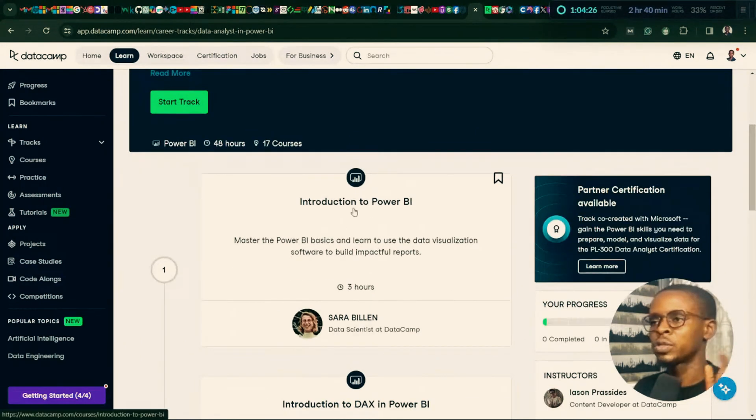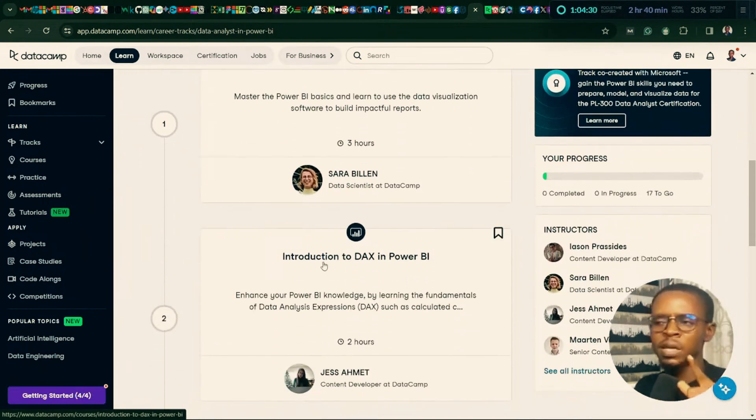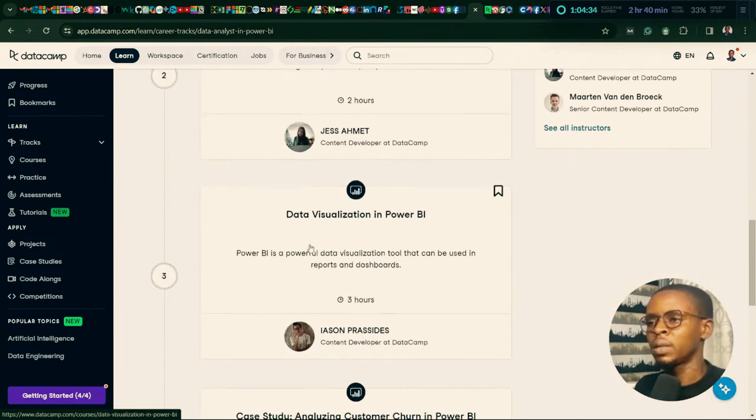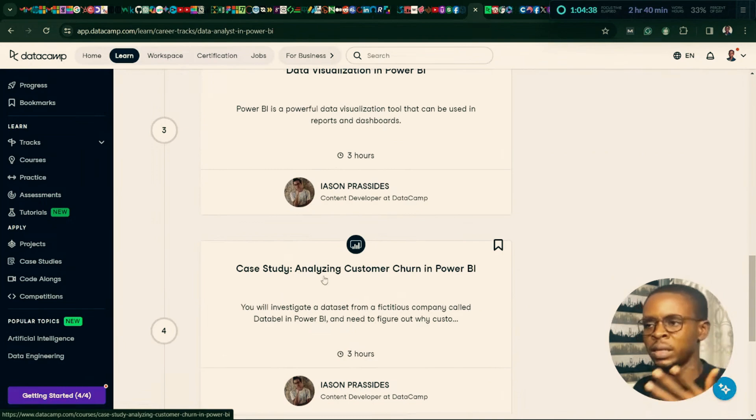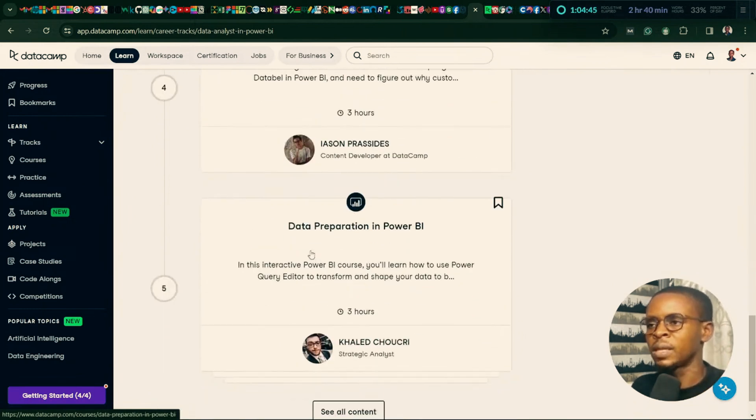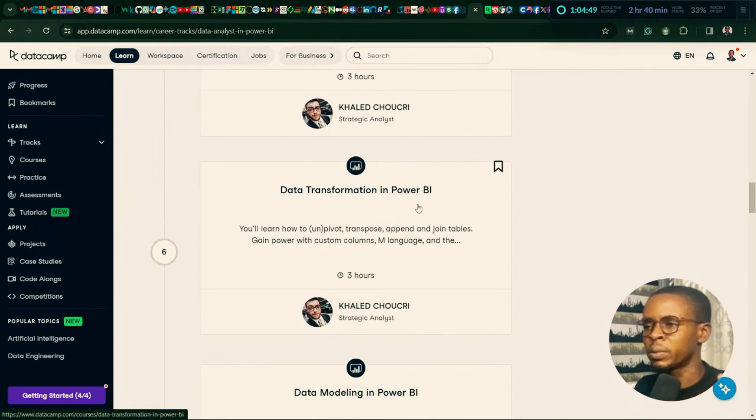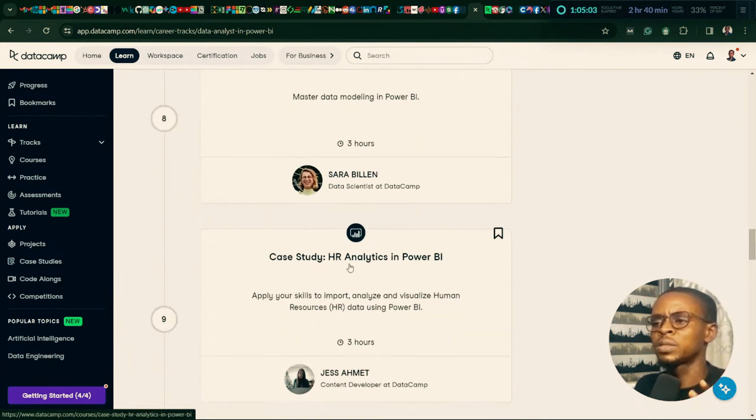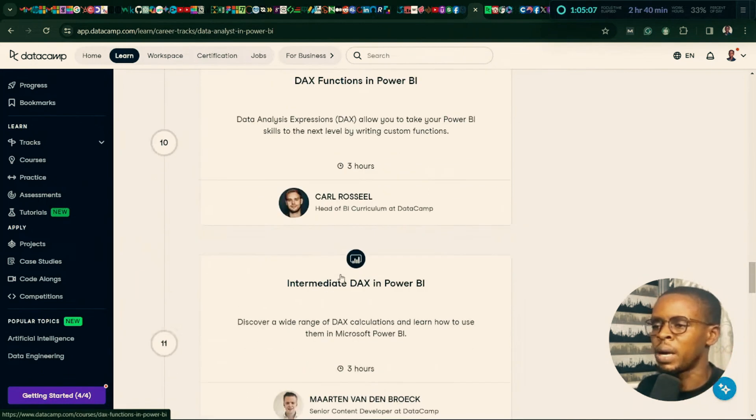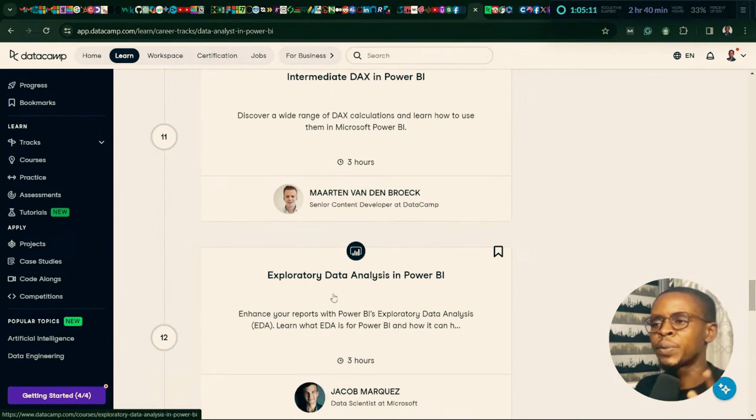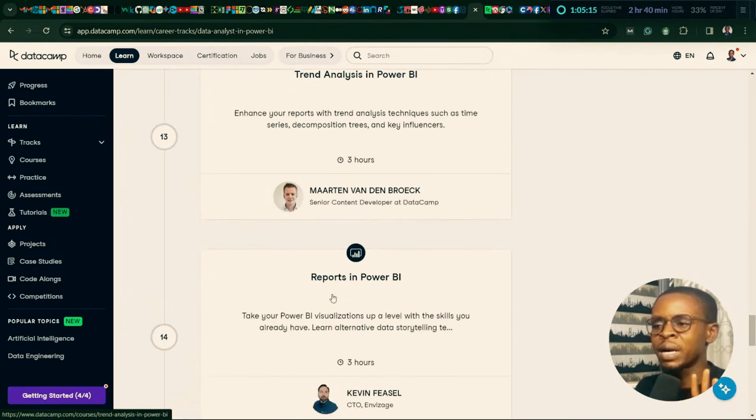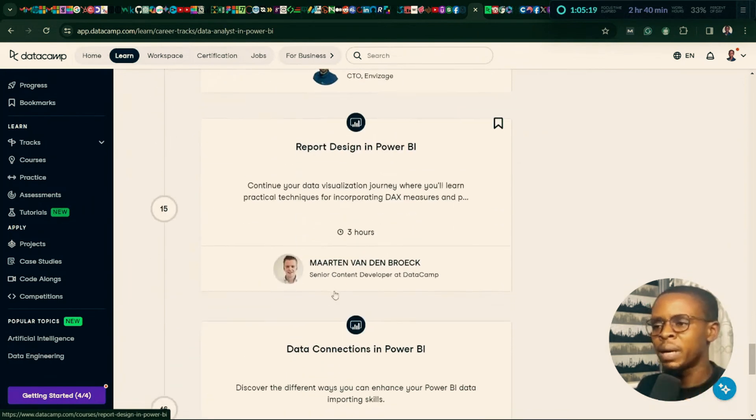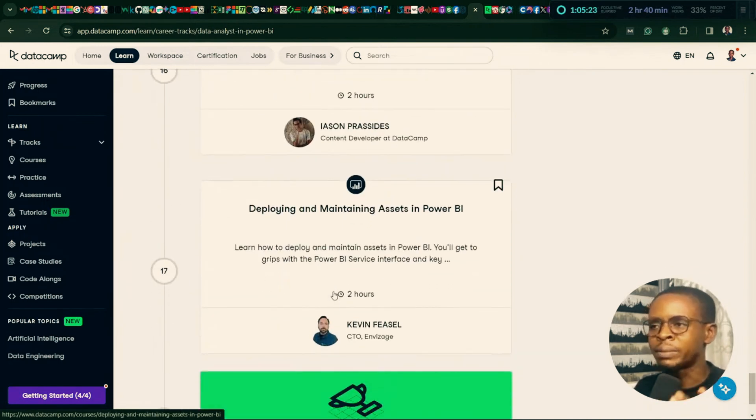Let's start. You can see we have Introduction to Power BI, which is 3 hours. Introduction to DAX. From Introduction to Power BI, they jump to DAX. It doesn't really matter. We have Data Visualization in Power BI. We have case study analyzing customer training in Power BI. So immediately, after a couple of lessons, we start playing with data sets. Data Preparation in Power BI. Data Transformation in Power BI. That has to do with Power Query. Maybe unpivot, transpose, append and join tables. Data Modeling in Power BI. All this by a very important concept to know. We also have Intermediate Data Modeling in Power BI. We have case study HR Analytics in Power BI. DAX Functions in Power BI. Intermediate DAX in Power BI. Exploratory Data Analysis in Power BI. Trend Analysis in Power BI. Reports in Power BI. Report Design in Power BI. Data Connections in Power BI. Deploying and Maintaining Assets in Power BI.